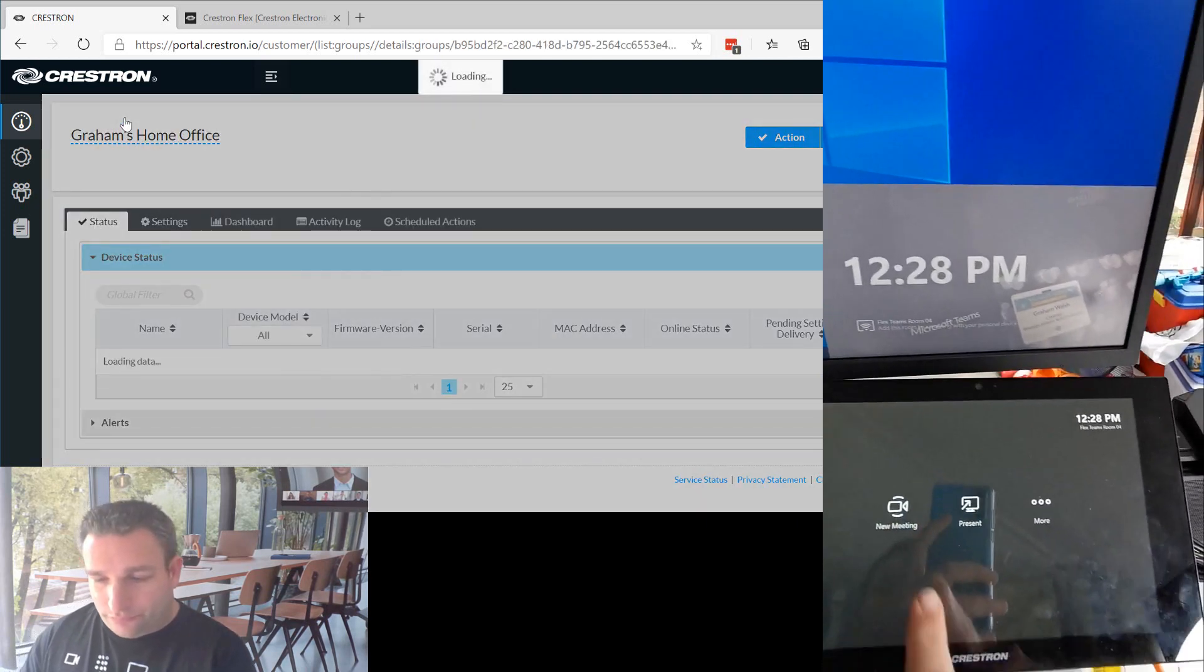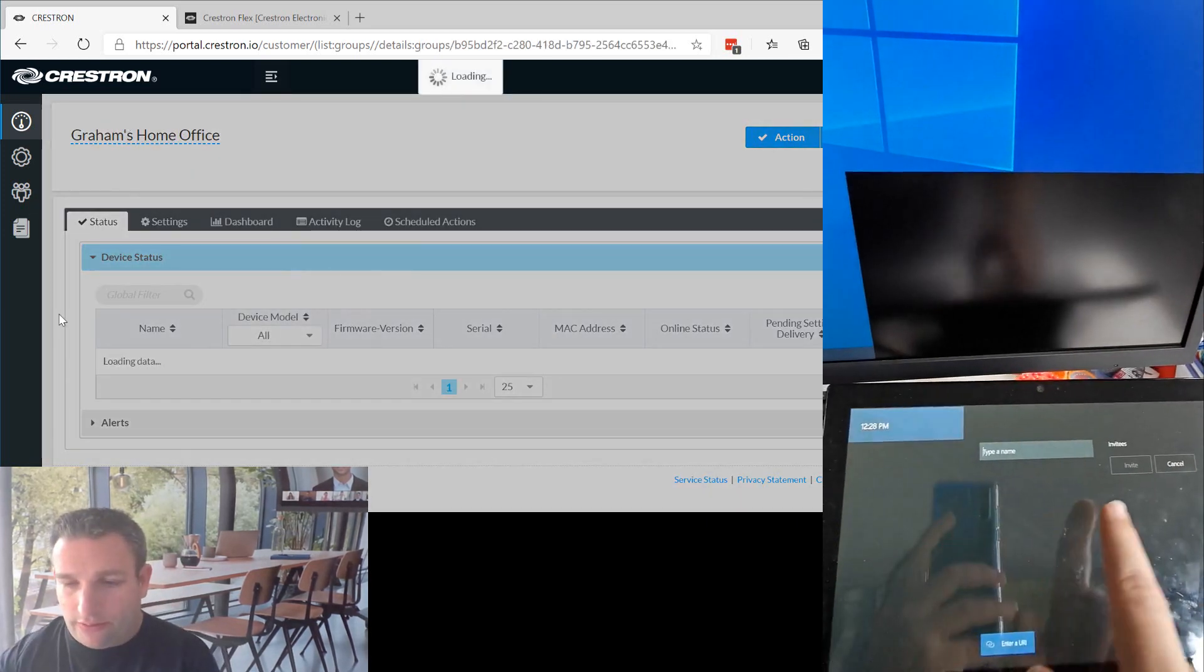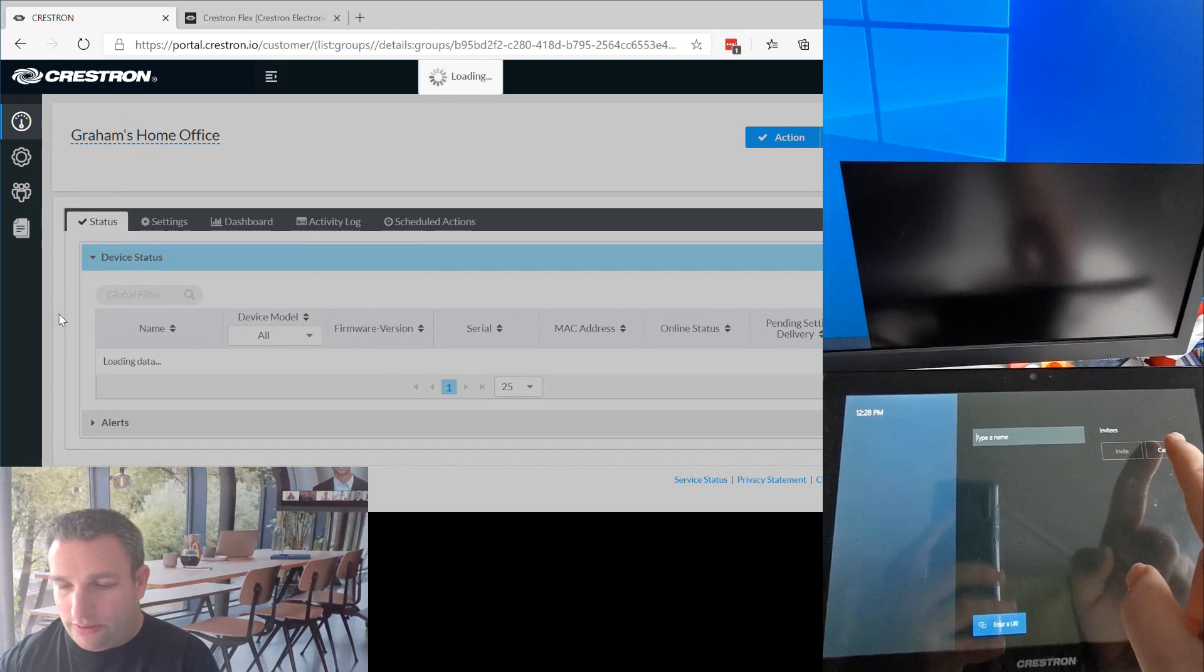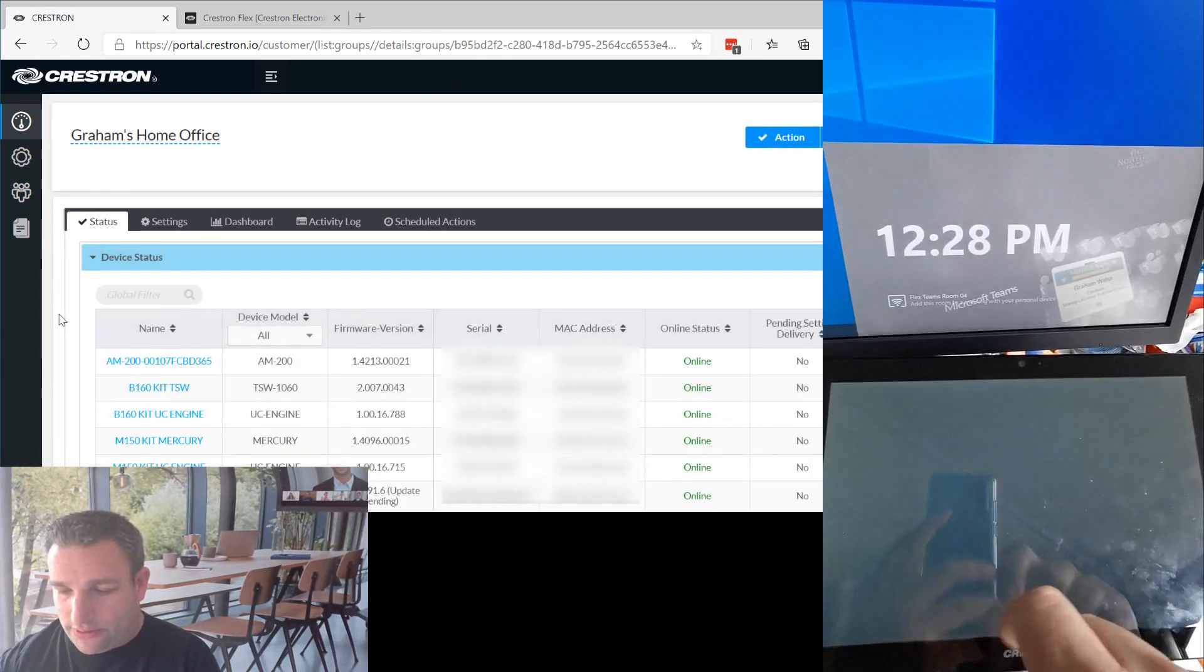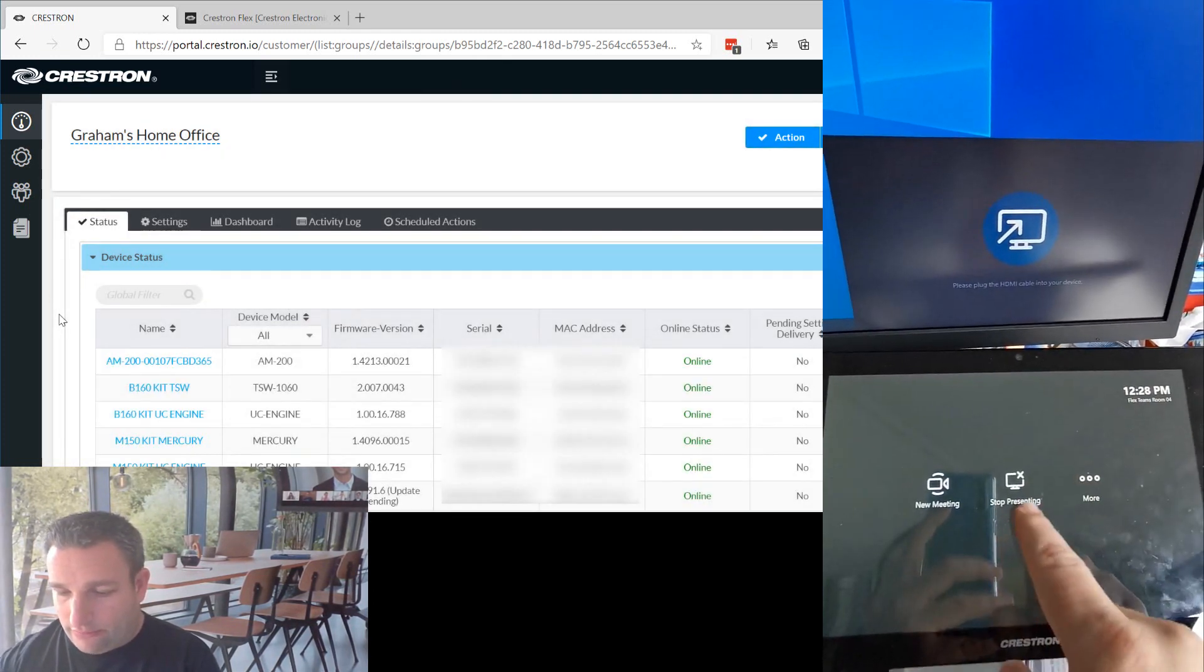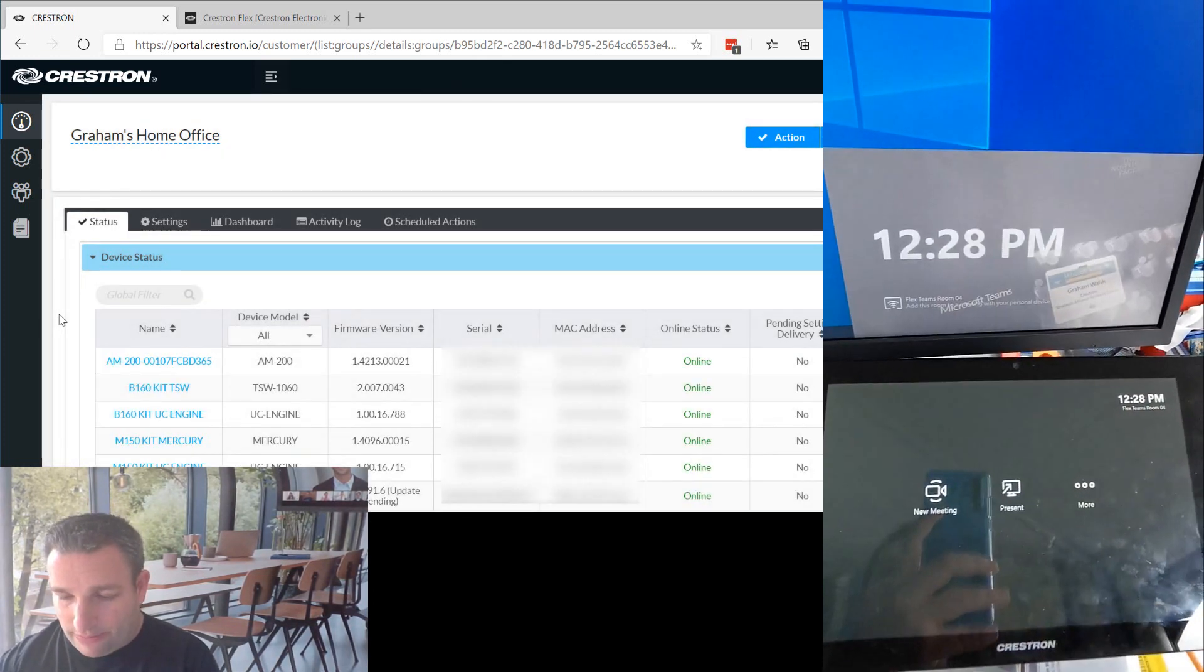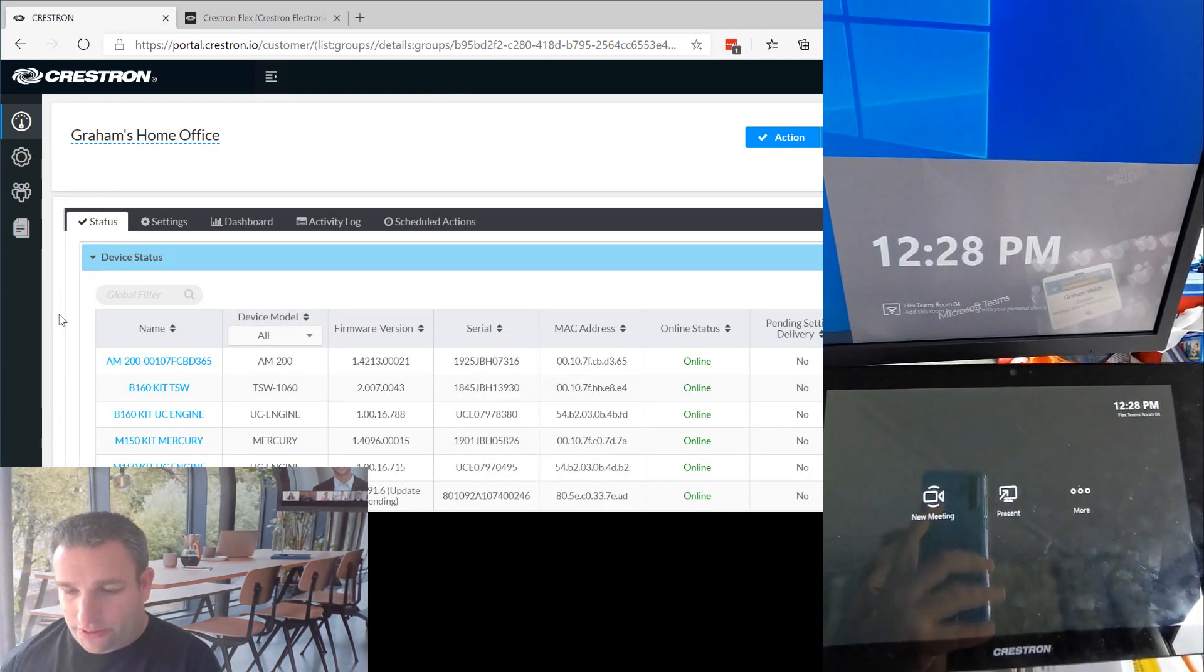I can see I've got my meeting ready here, all signed into Teams. And then if I had a cable connected, I could do my presentation.